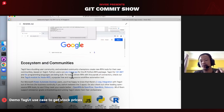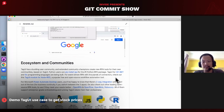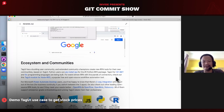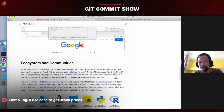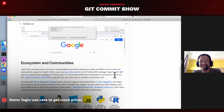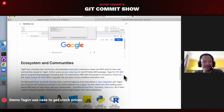If you use TagUI to create software for clients and make money, that's great — but you don't have to pay us anything. It's like building software for your clients or company with Python: you don't have to pay Python to use it. That's the same for TagUI, and that's the spirit of open source we want to embrace.